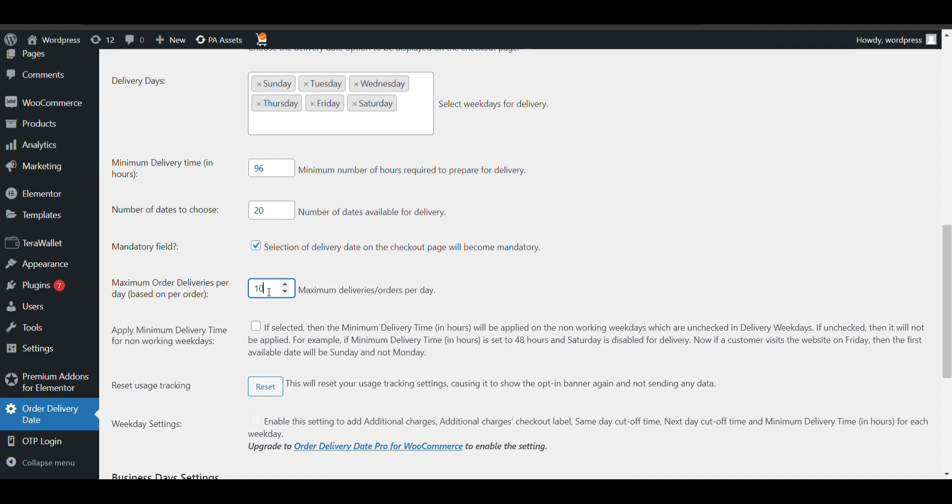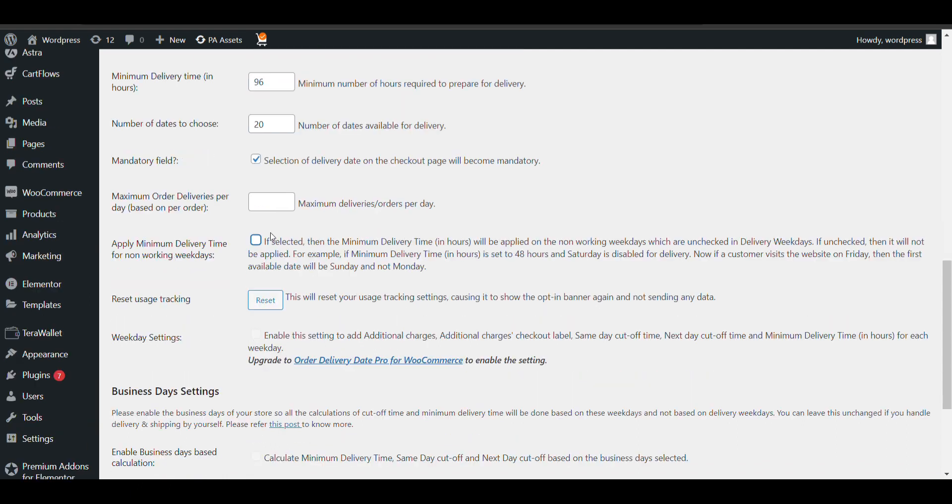Then if that many orders are selected on that particular date, then that date will be disabled. If you don't check it, it will not count.